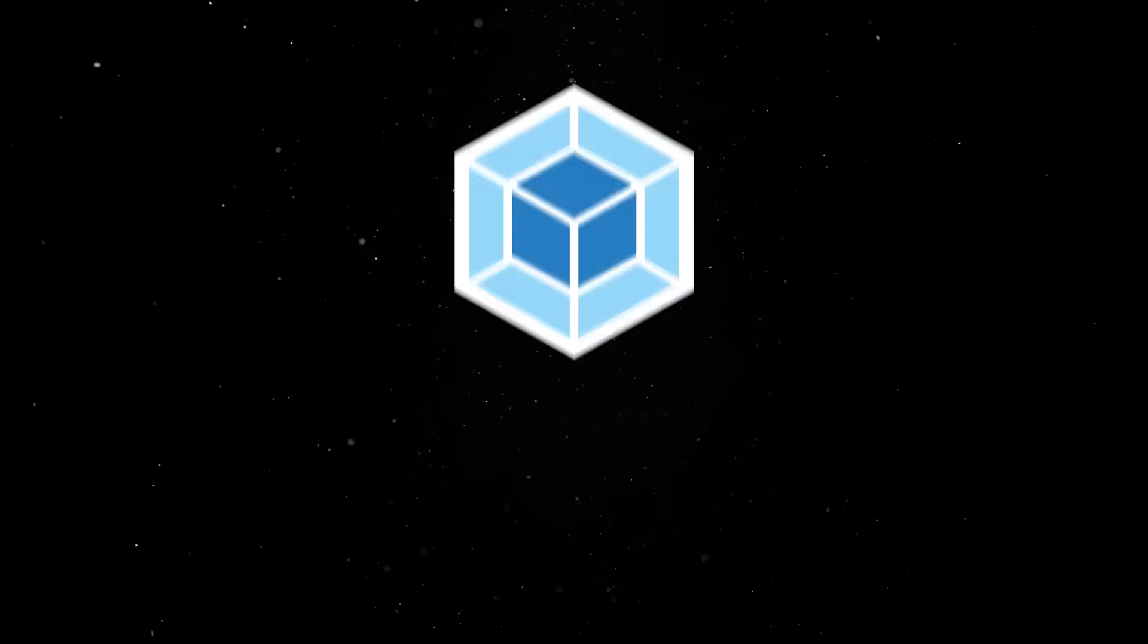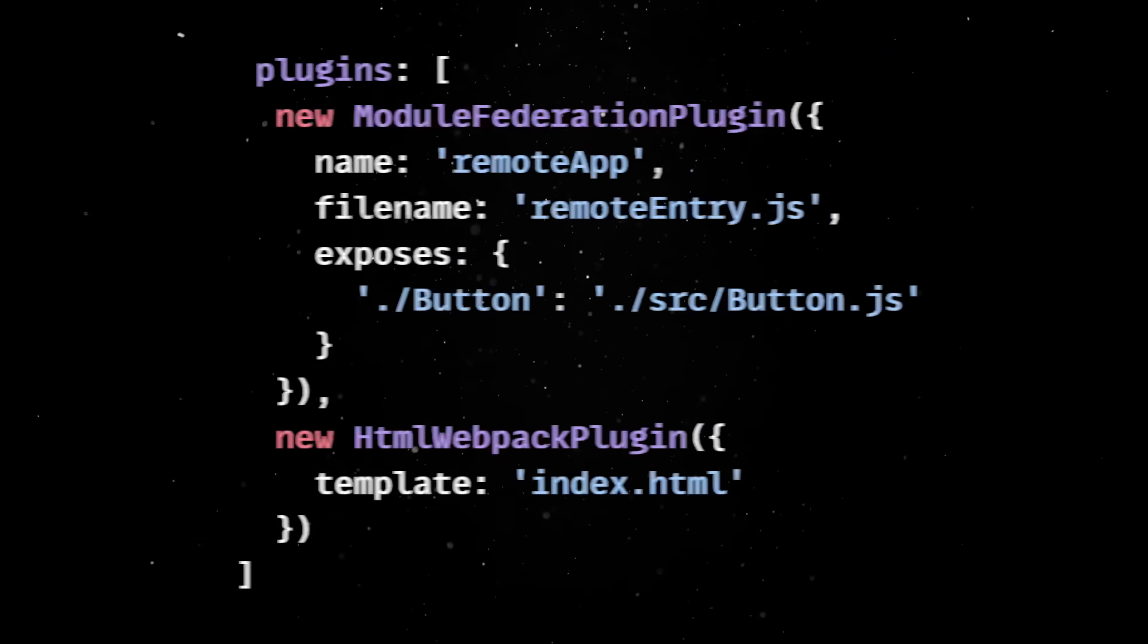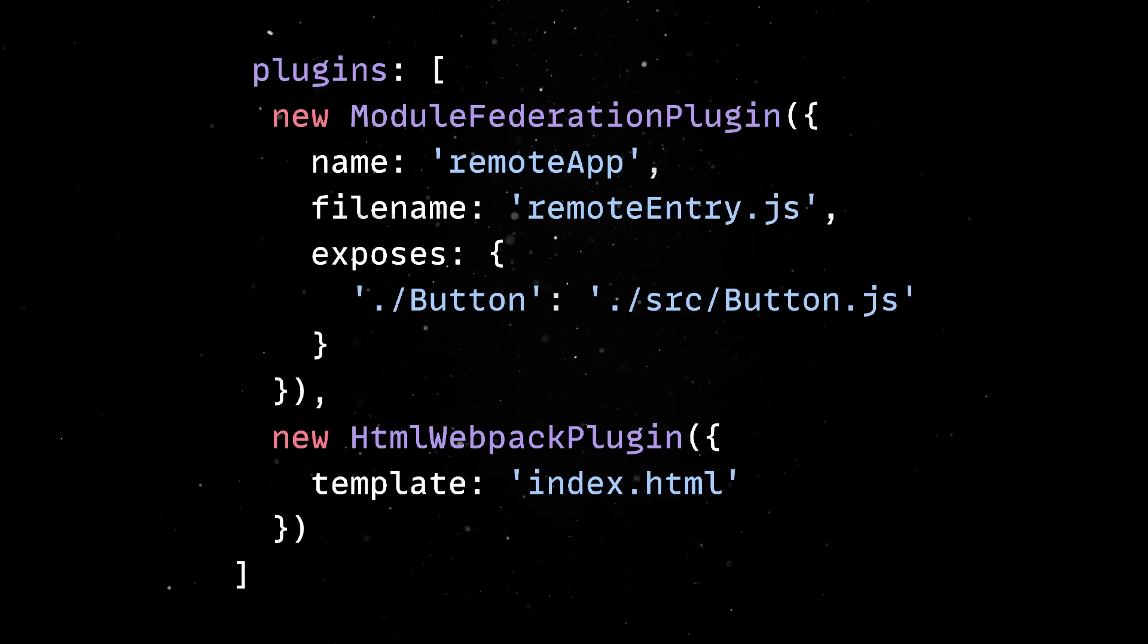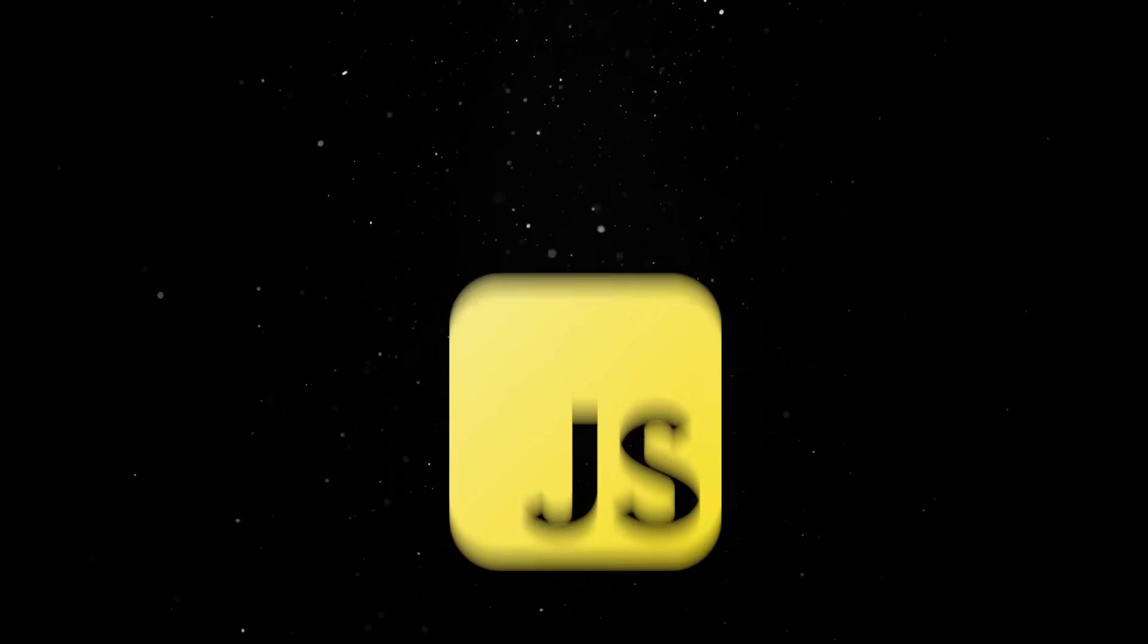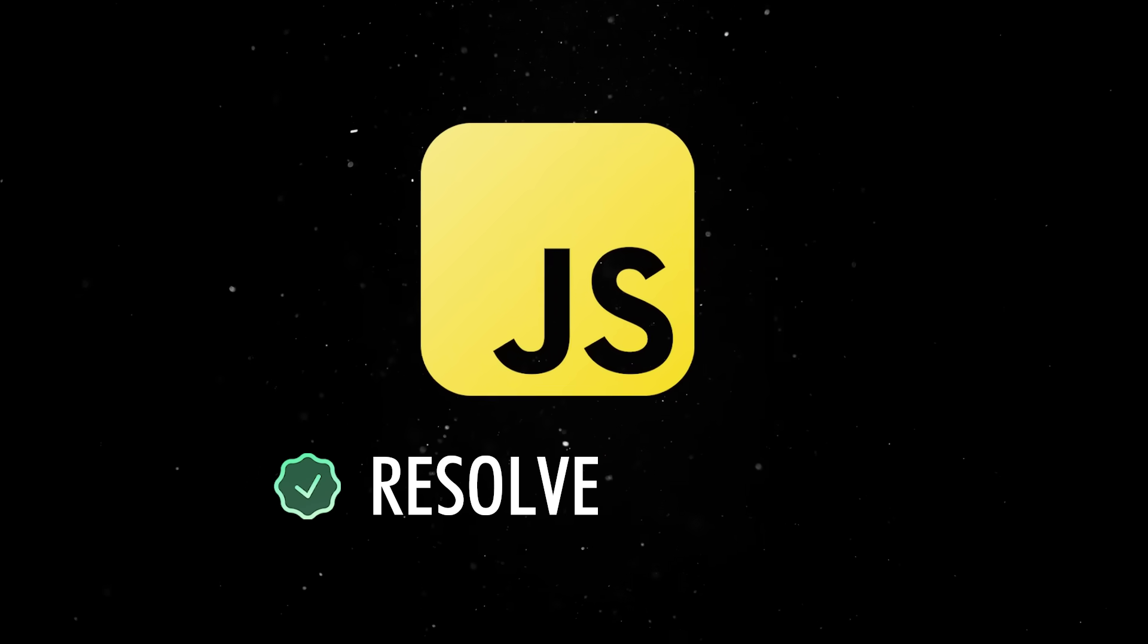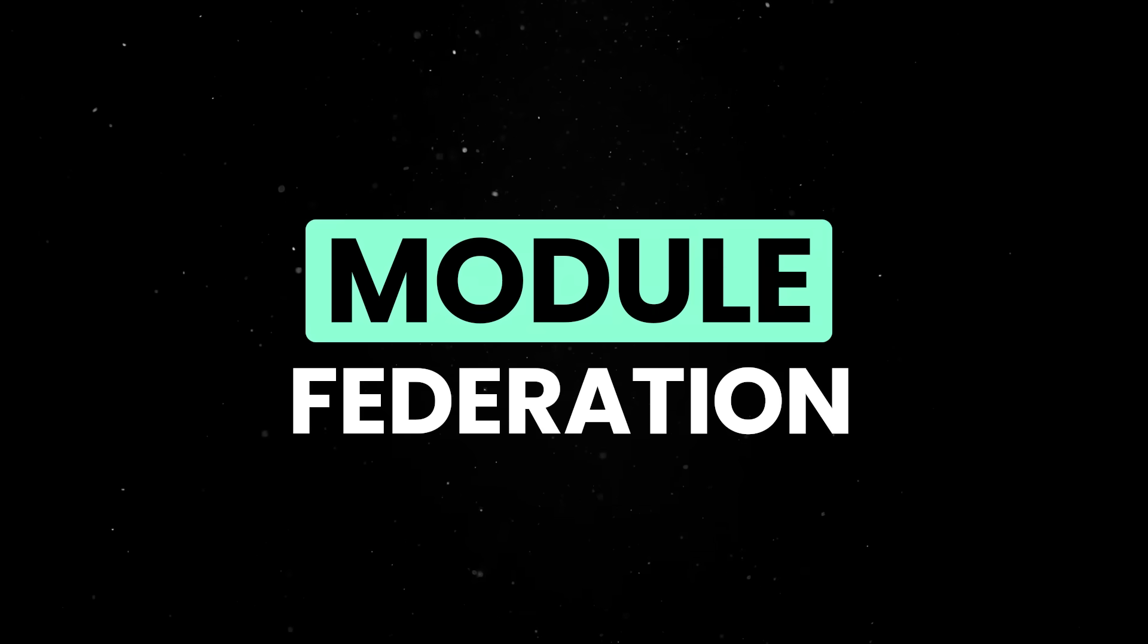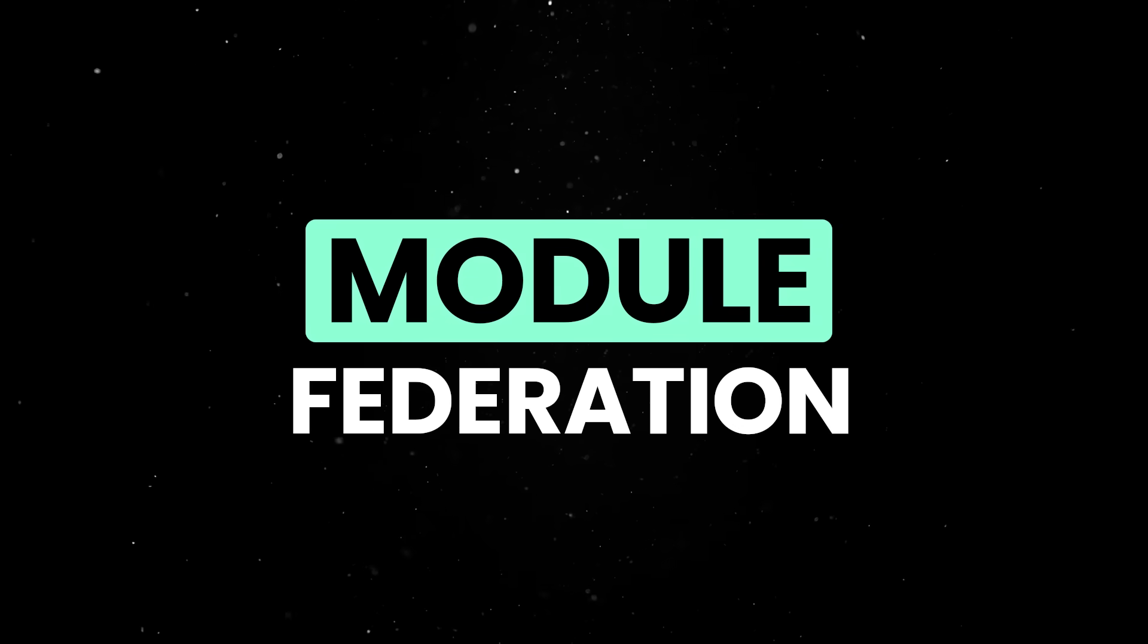All of this is handled by Webpack during the build process, using a configuration that maps out which modules are exposed and where they can be fetched from. What makes it work is a runtime JavaScript manifest that knows how to resolve and load remote modules. Instead of bundling everything together up front, module federation defers some dependencies to be loaded when needed.